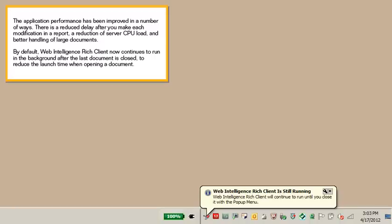The application performance has been improved in a number of ways. There is a reduced delay after you make each modification in a report, a reduction of server CPU load, and better handling of large documents. By default, Web Intelligence rich client now continues to run in the background after the last document is closed, to reduce the launch time when opening a document.